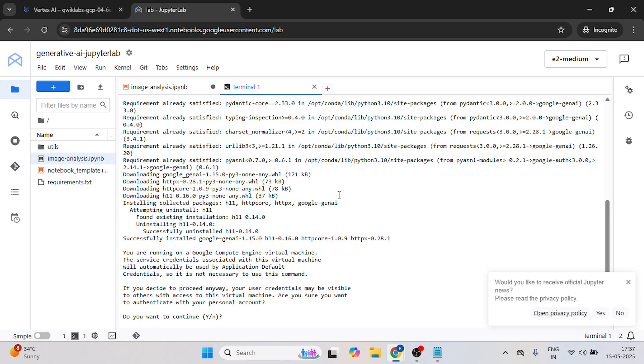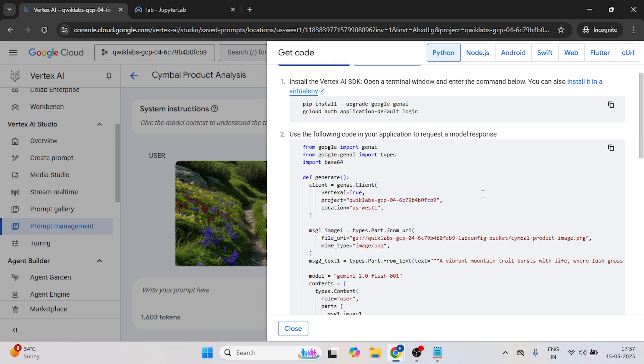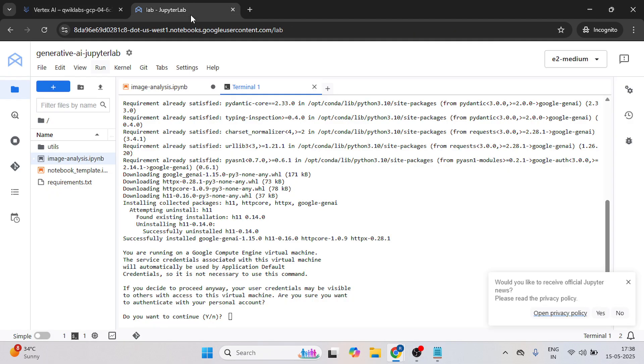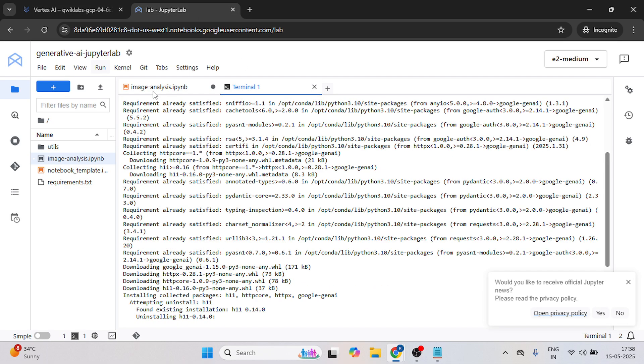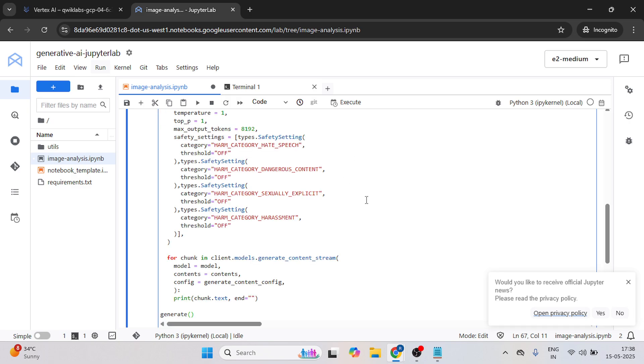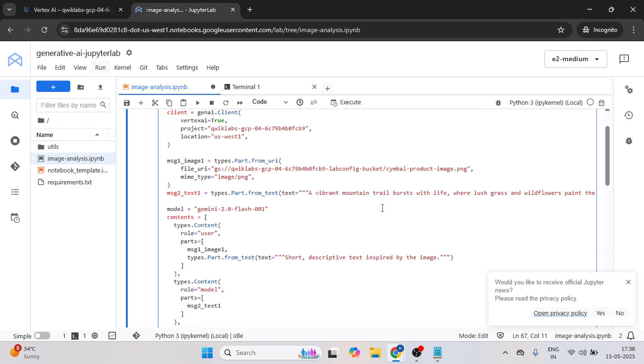Now open the first tab, copy the second code and now open this JupyterLab. Now open image analysis IPNB and paste your code here. So we have to make some changes.